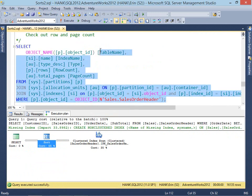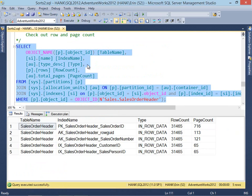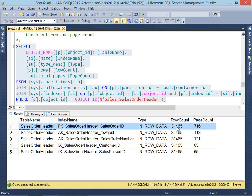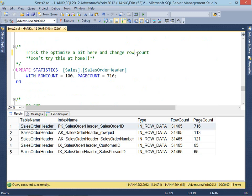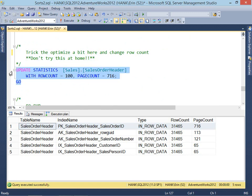What happens if we make some changes? First I want to look at the row and page count. For my clustered index, I've got 31,000 and change for rows, and 716 pages. Now we're going to trick the optimizer — we're going to change the row count. This isn't something I would ever recommend doing in your production environment. So let's update our stats and change the row count, dropping it down from 31,000 down to 100.